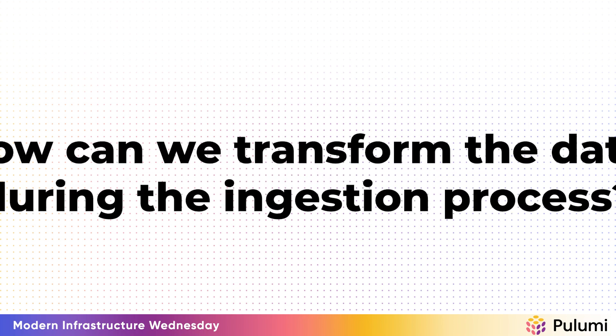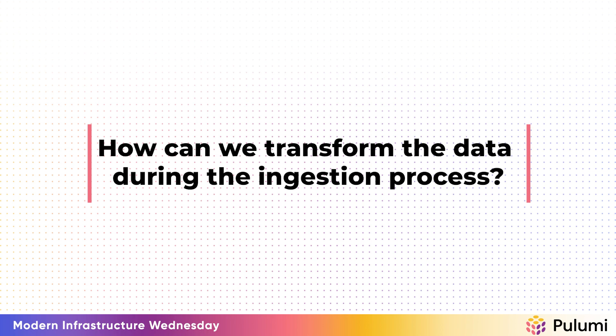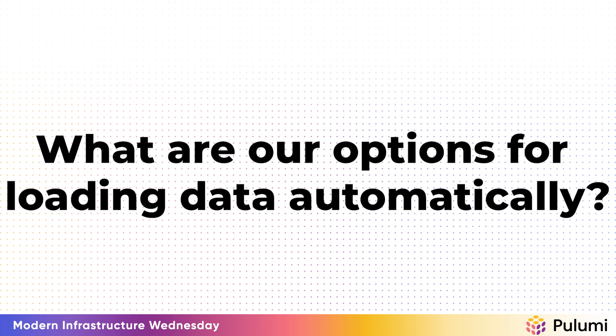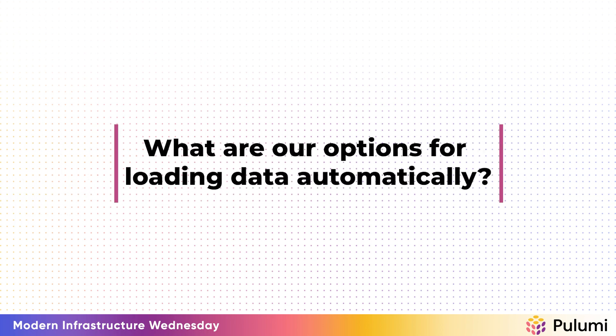How can we transform the data during the ingestion process? And what are our options for loading data automatically, for example, on a regular schedule?